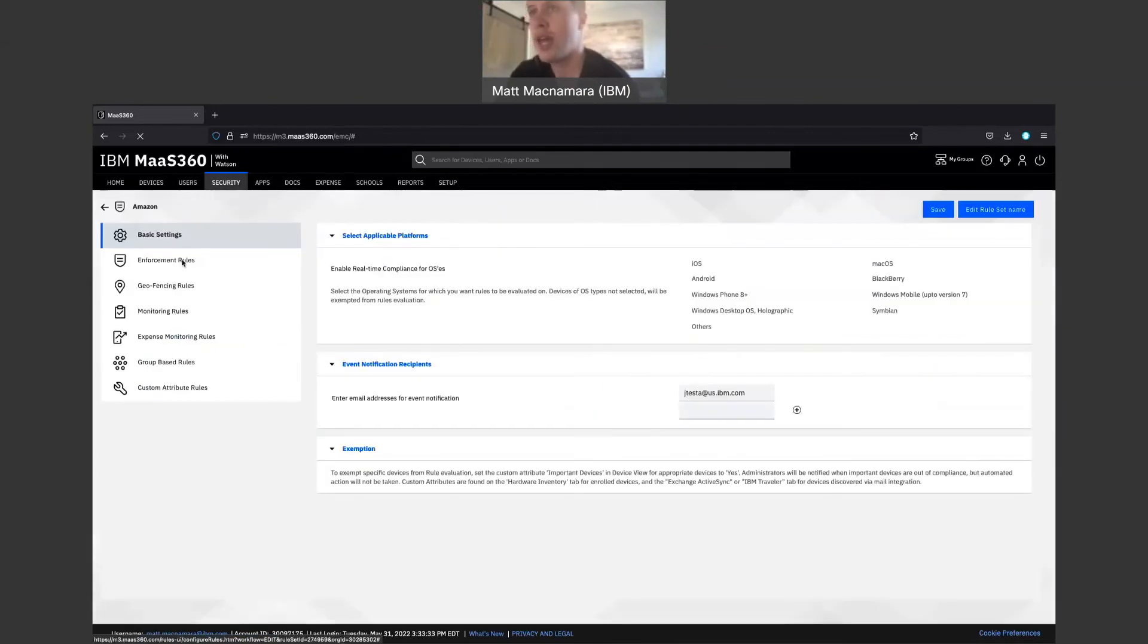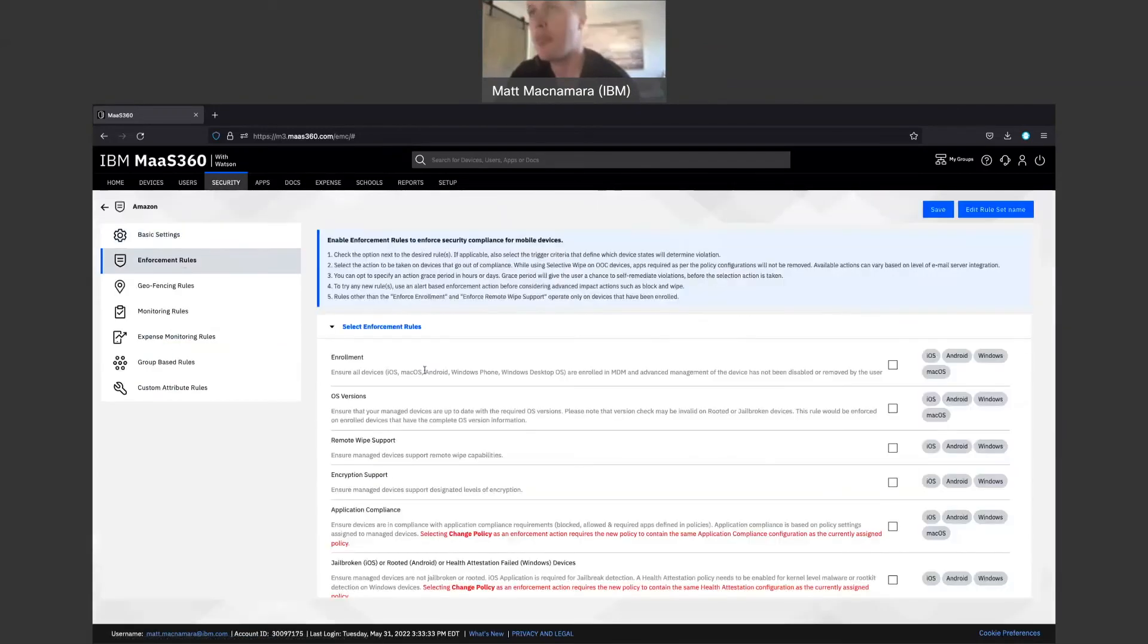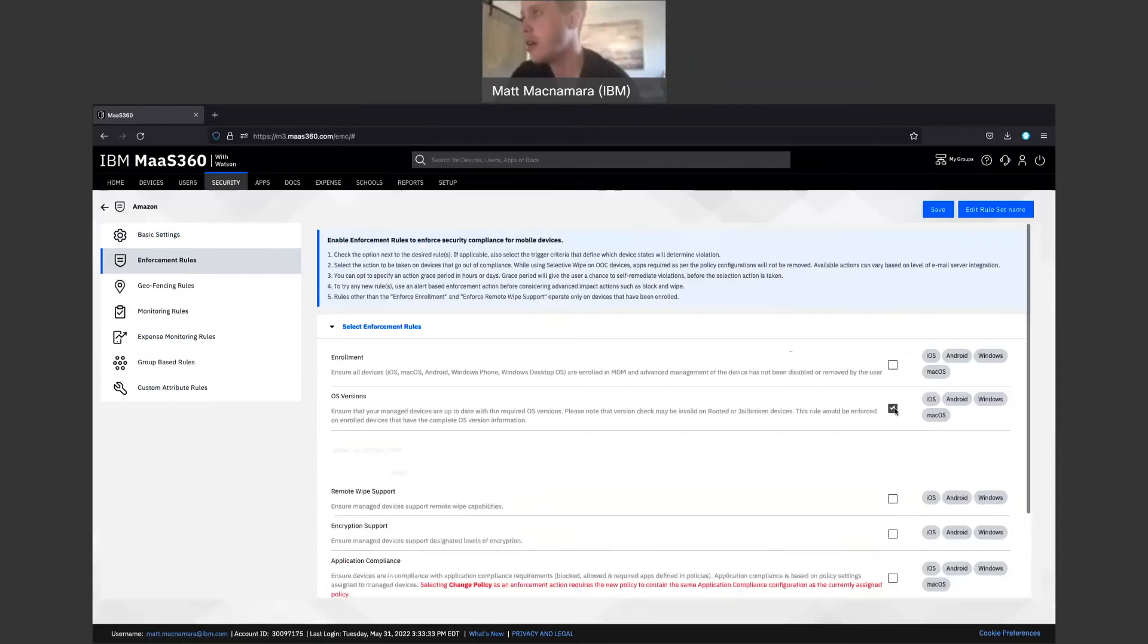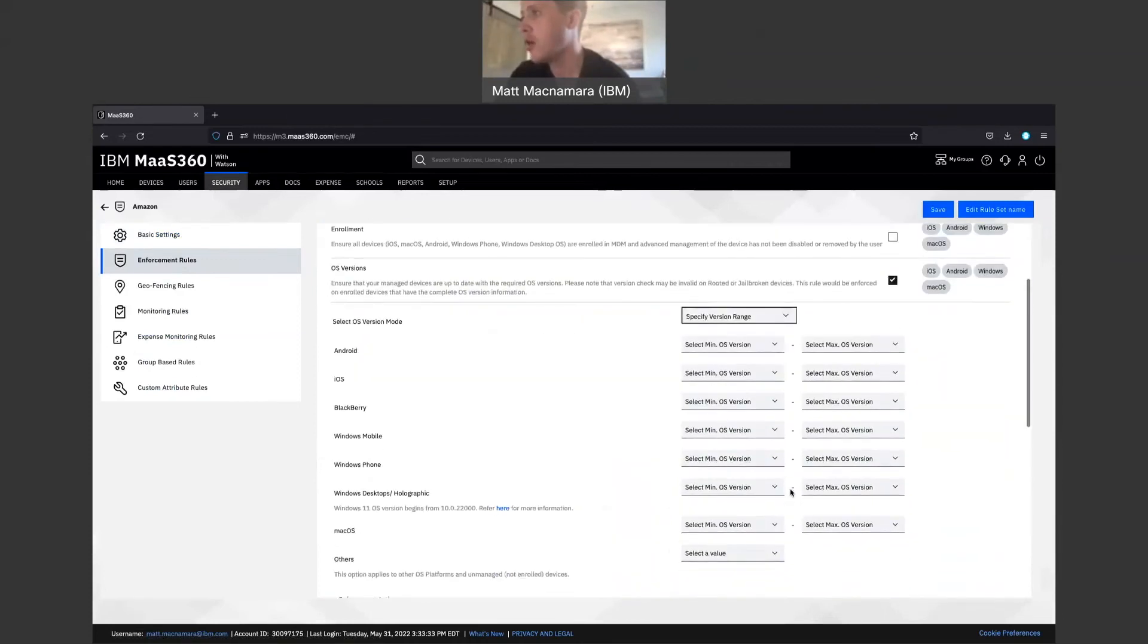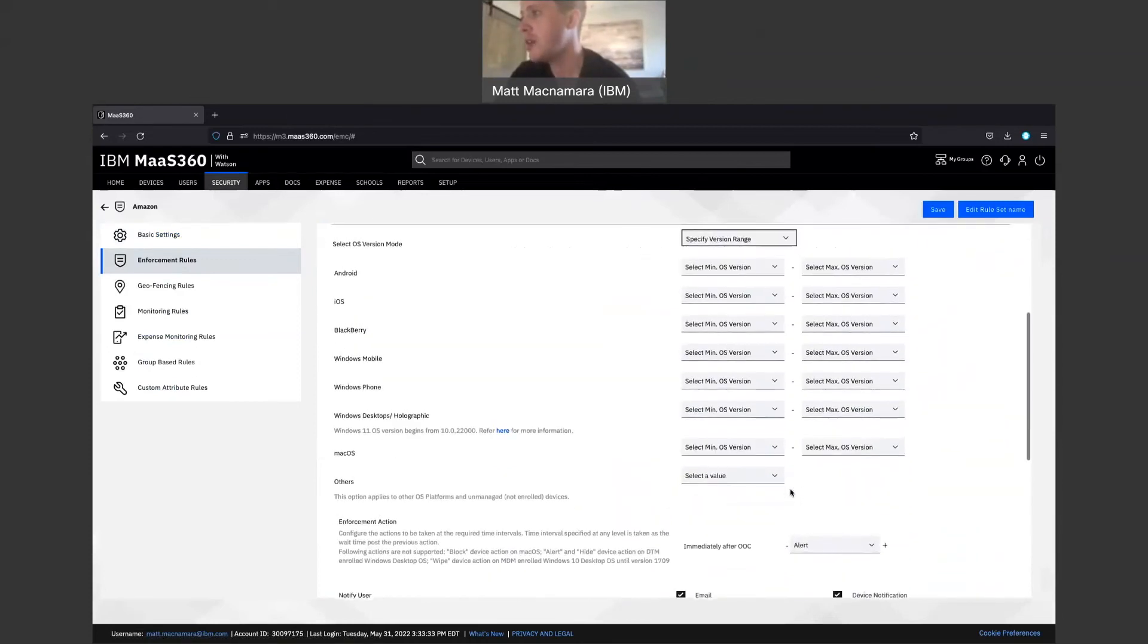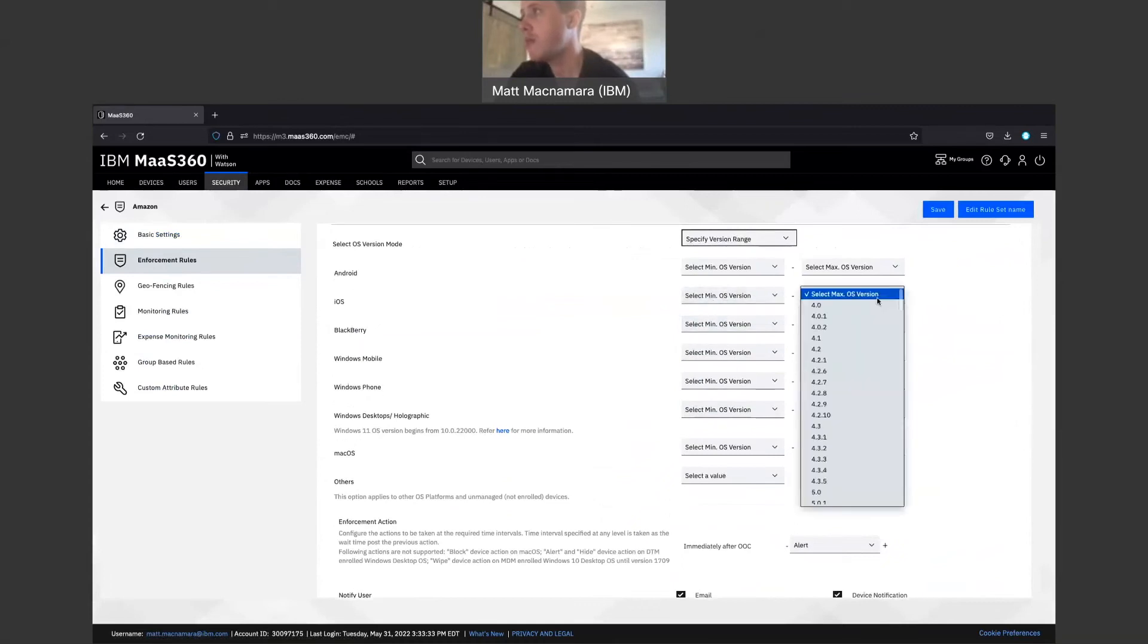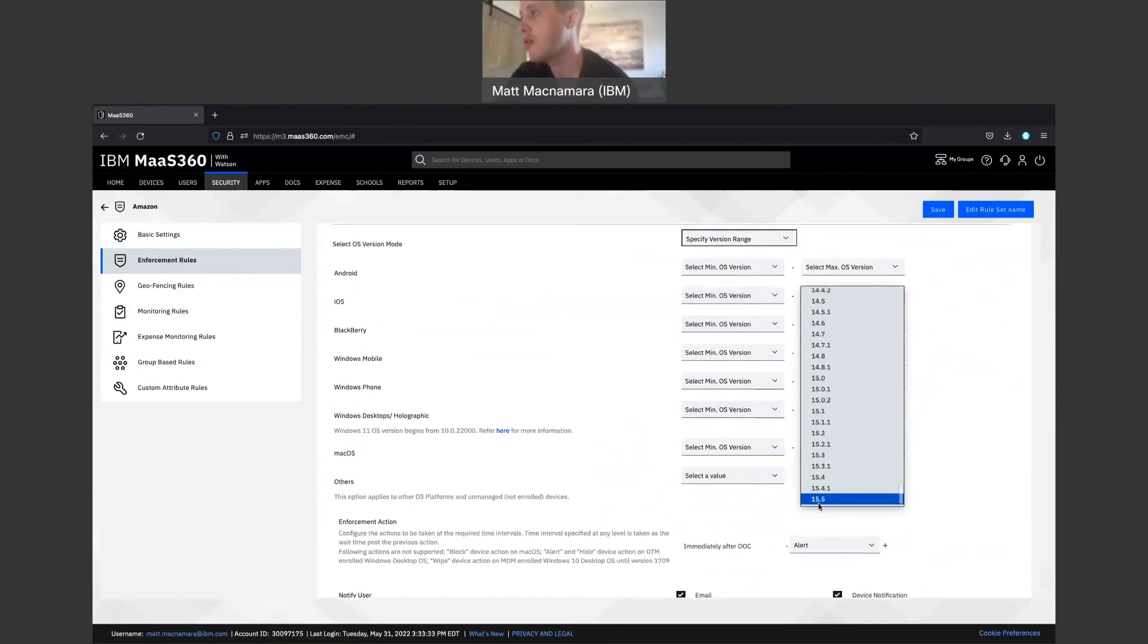So you can set up an enforcement rule that says, hey, if you are not fully up to date on the latest iOS update, this needs to be the minimum. We want the max to be 15.5, of course. If you are not within this window or if you are not at 15.5.